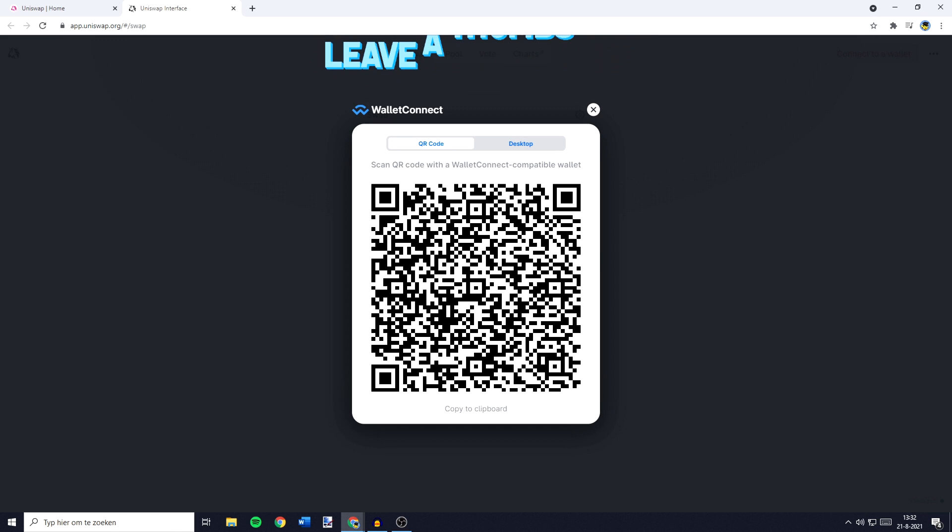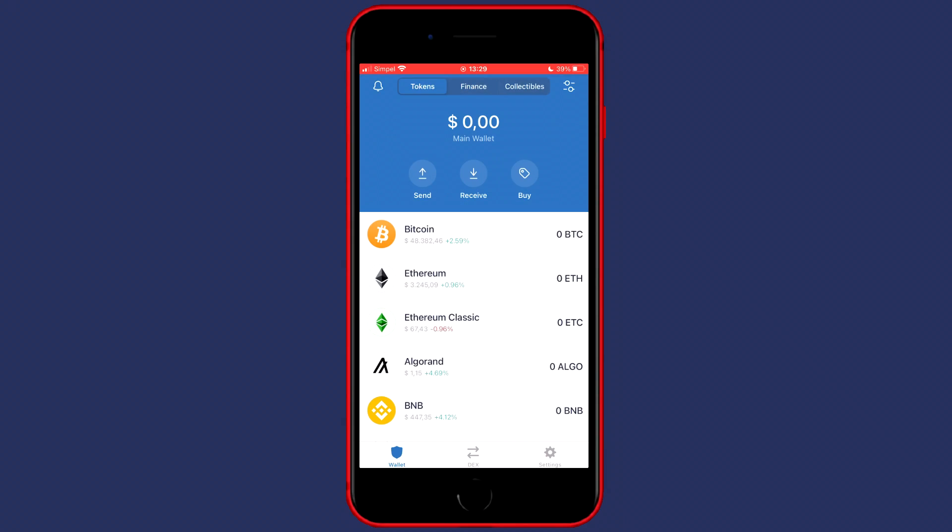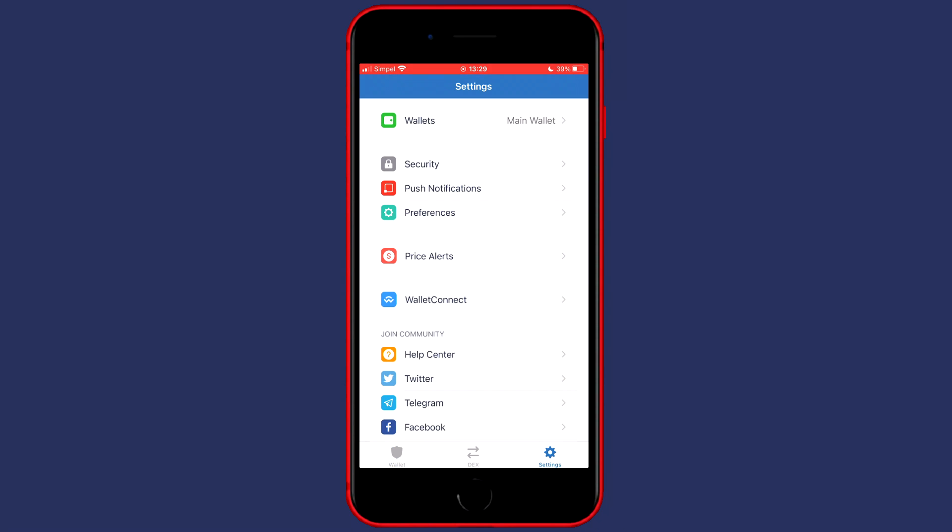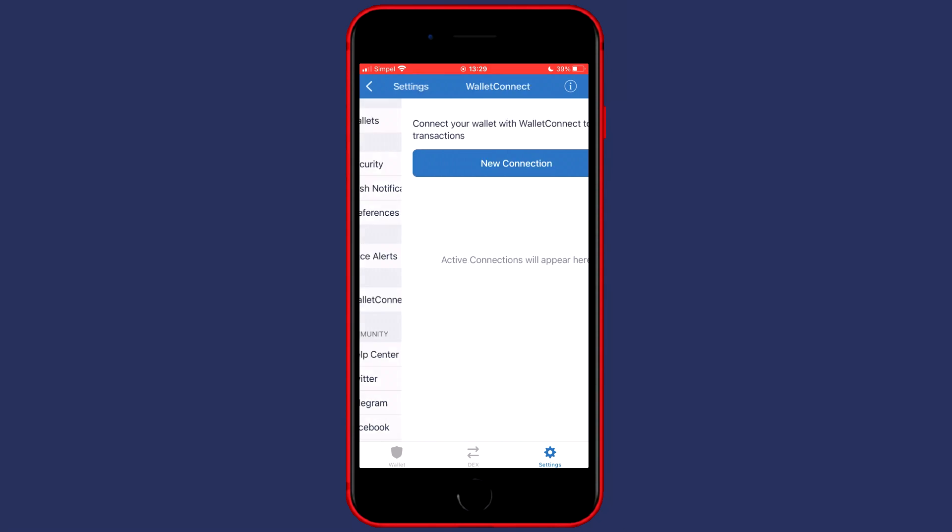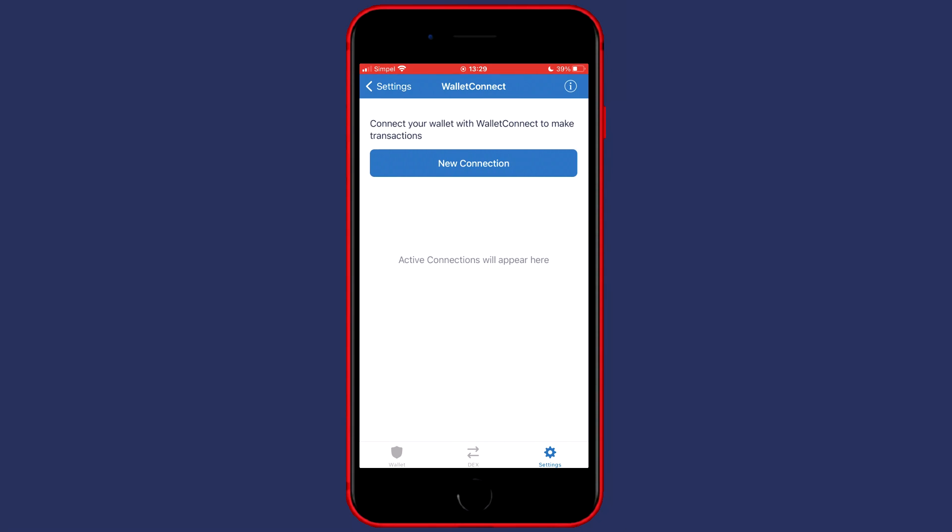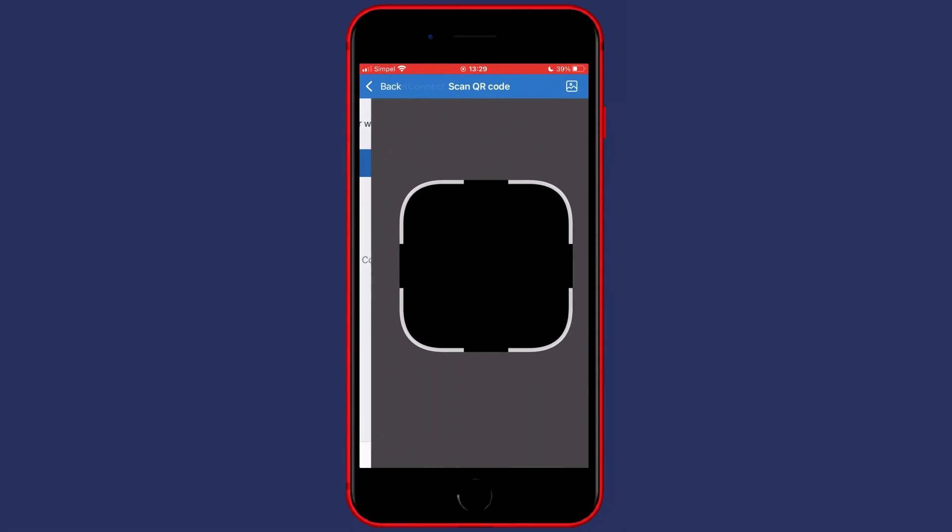And the next thing you need to do is to go over to your phone. You will then need to open up the Trustwallet app and once it's loaded you need to go over to settings, click on wallet connect, and then you want to press new connection.